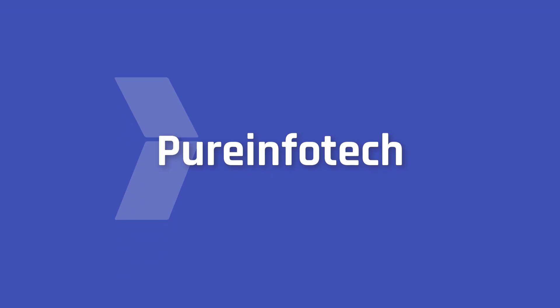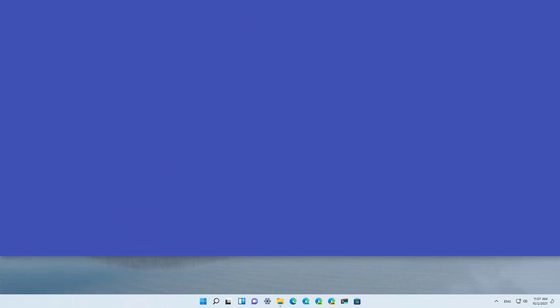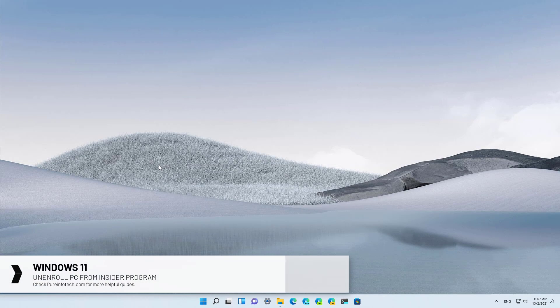Hello everyone. In this video, we're going to look at the steps to leave or carefully opt out of the Windows Insider Program while keeping the final version of Windows 11 without the need for reinstallation.